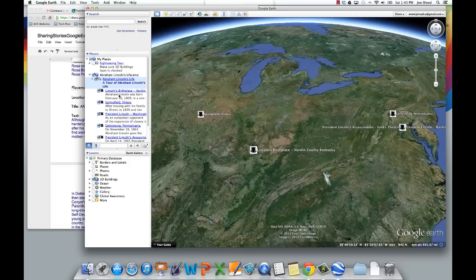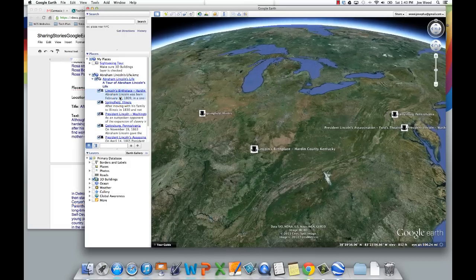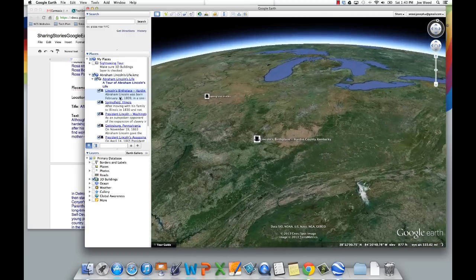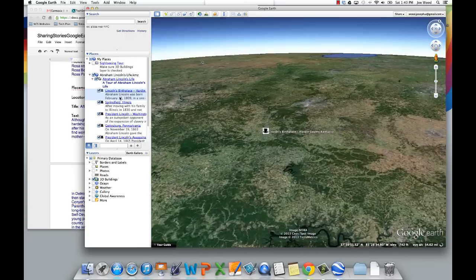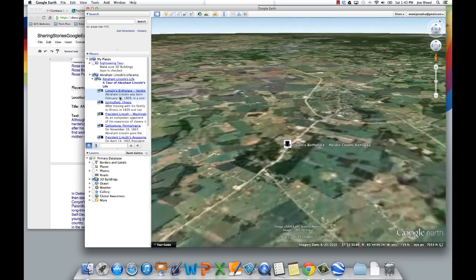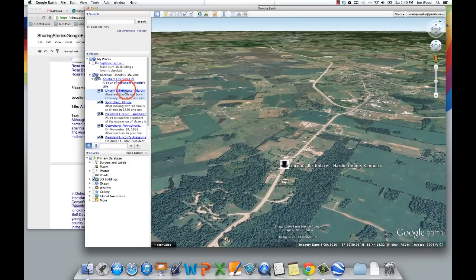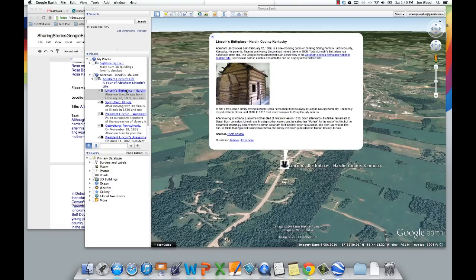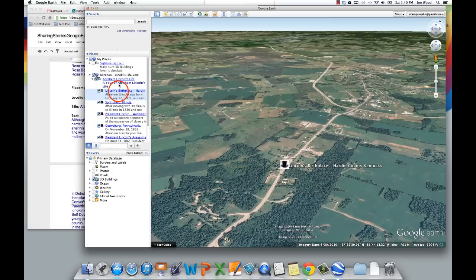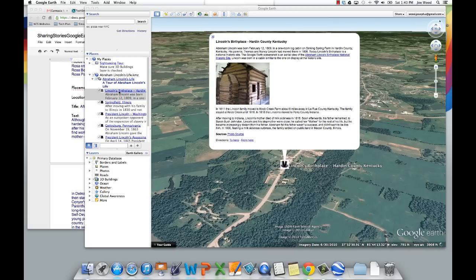The first placemark says Lincoln's birthplace, and if I double click in the text just like I did in the folder above, it will zoom in to the location where I created this placemark. If I click on the blue hyperlink a box opens up — if it's being glitchy, just click the X and then click the blue hyperlink again and that usually resolves the problem. You can see that I have text, hyperlinks, and even a picture in this particular placemark.